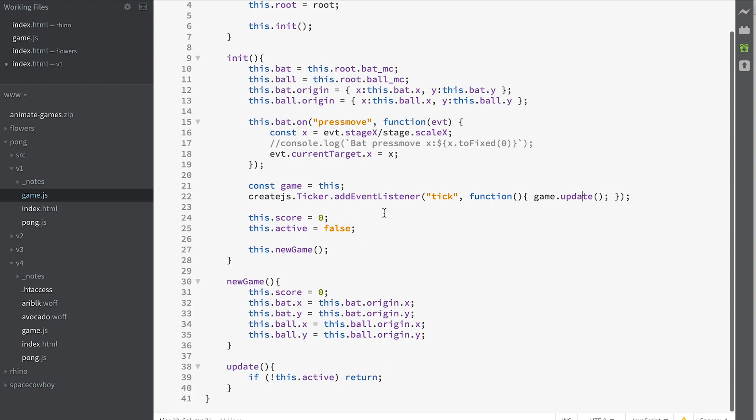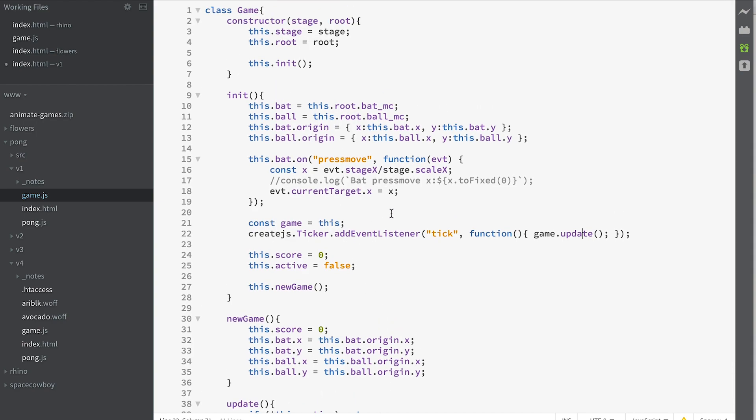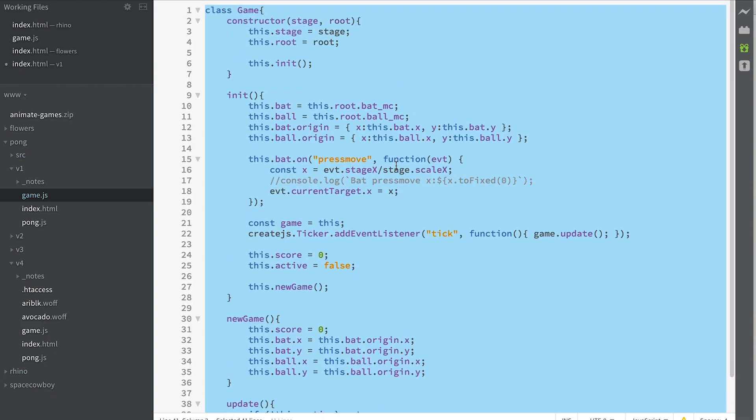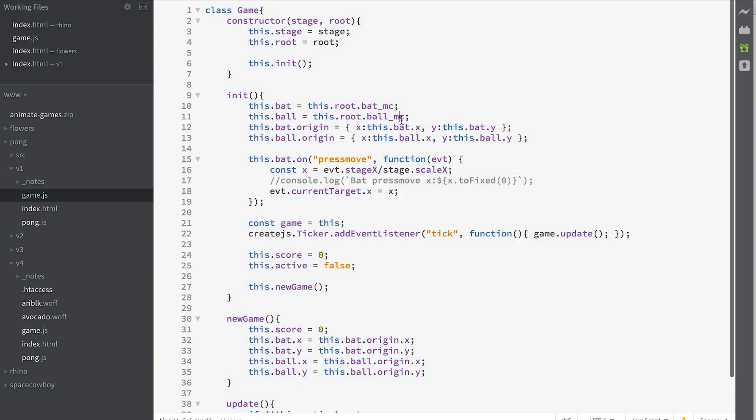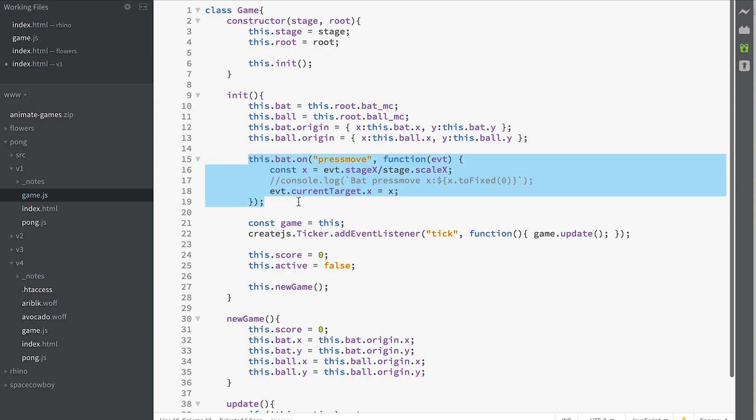So that has set up all the way we need to approach our code. It's created a game class where all our functionality is going to go. We've saved properties of that game class which is the stage and the root. We've created properties of our game which are the bat and the ball. We've added a method that is called whenever the mouse is down or a touch is down and it's being moved. So that's stage one of creating our game.